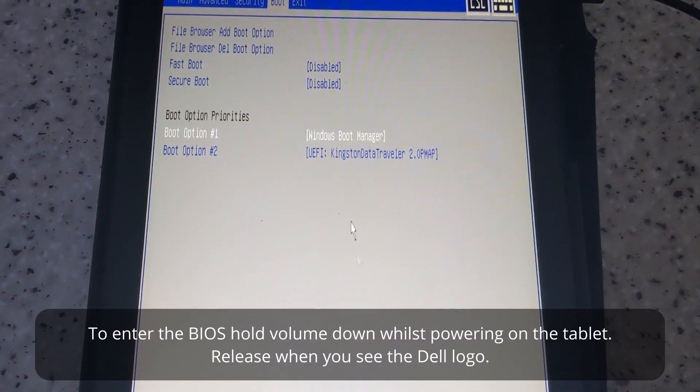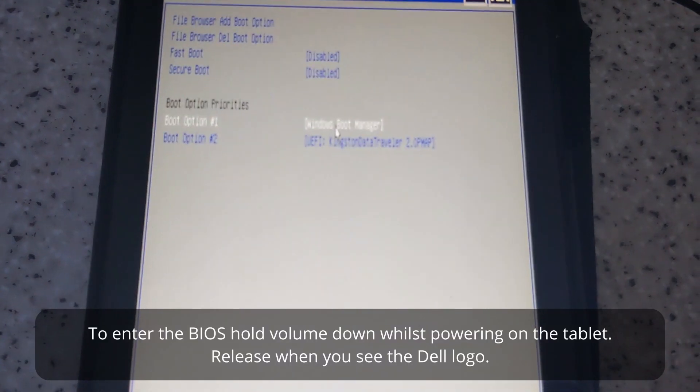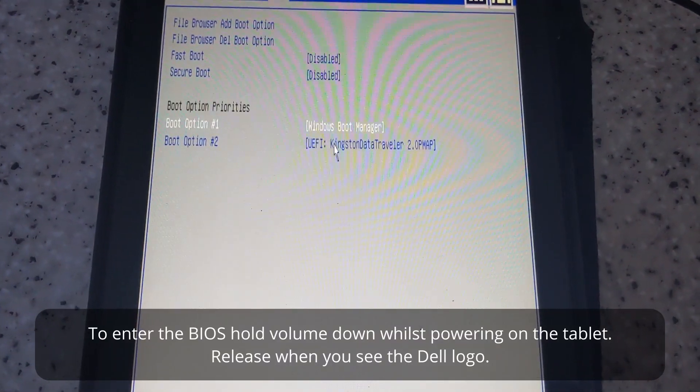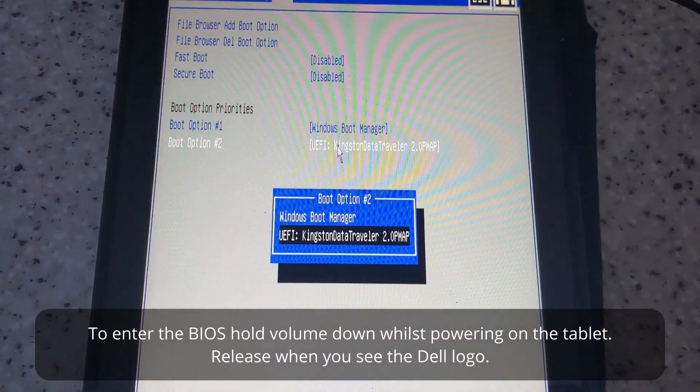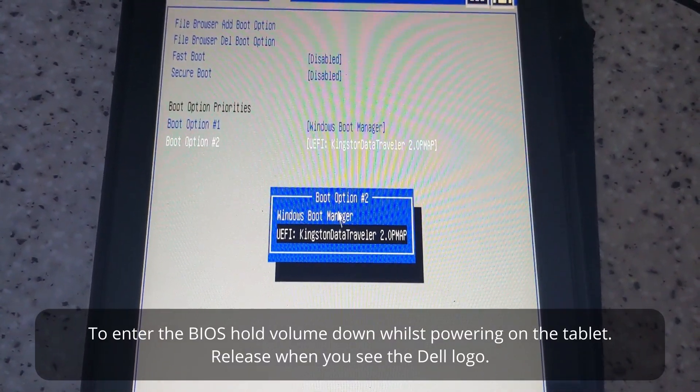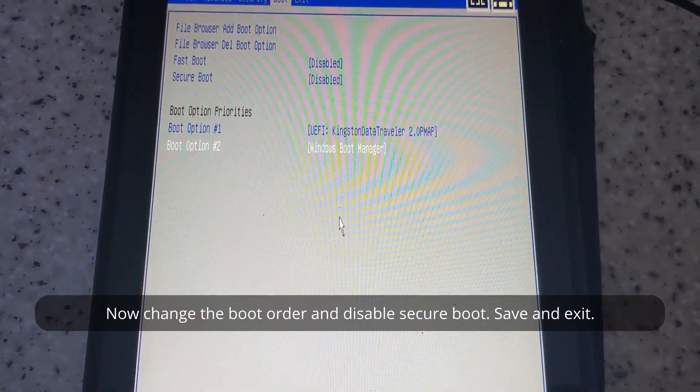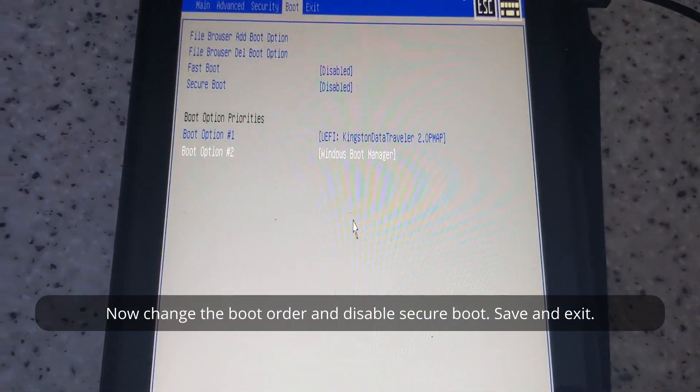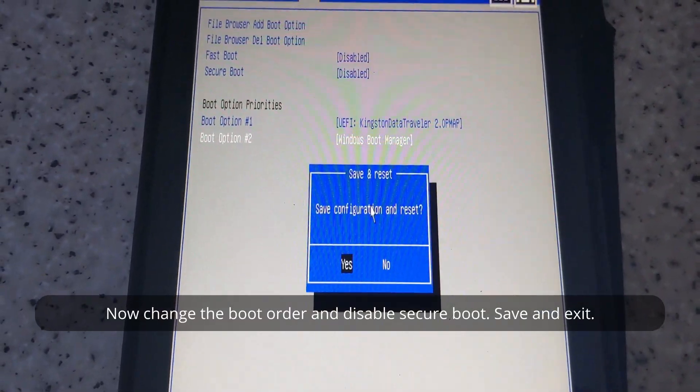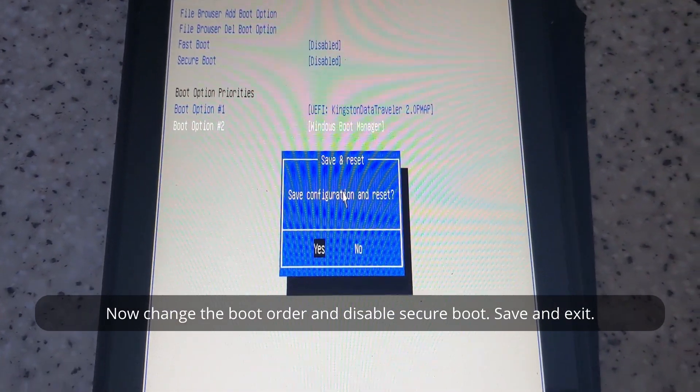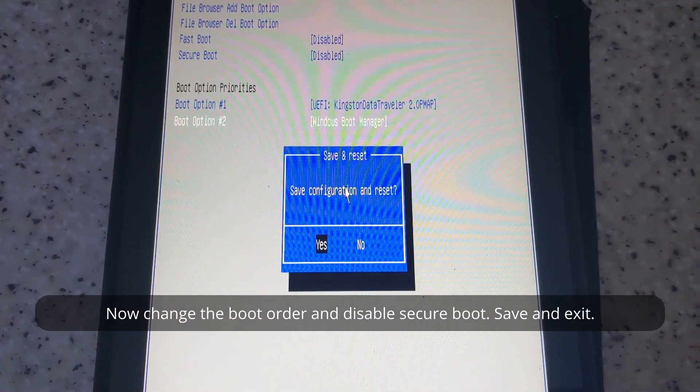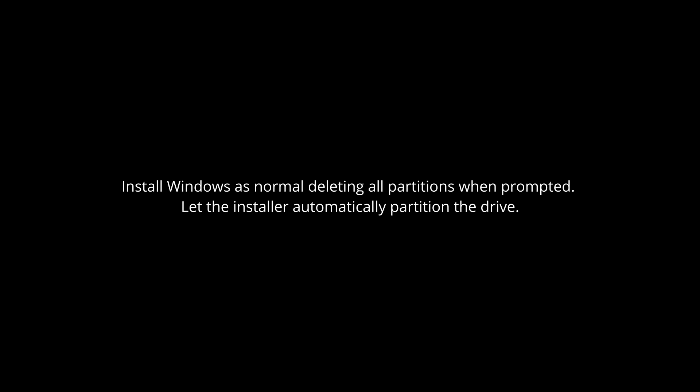You now need to get into the BIOS of the tablet, which is done by holding down the volume down button whilst powering on and releasing when you see the Dell logo. Or is that volume up? I'm not sure. You'll have to try that. Now install Windows as normal. Go through all the motions as you know how to do that.